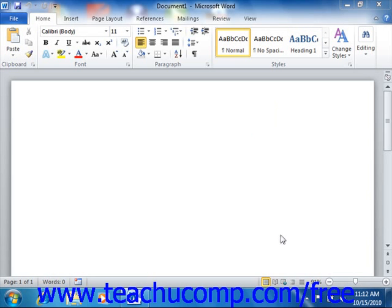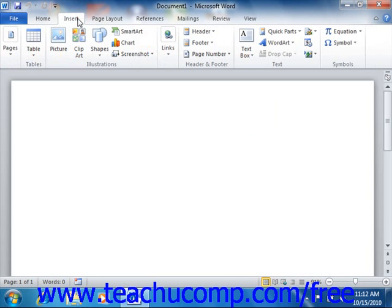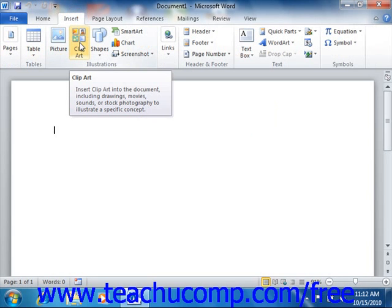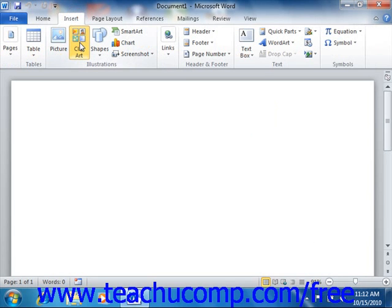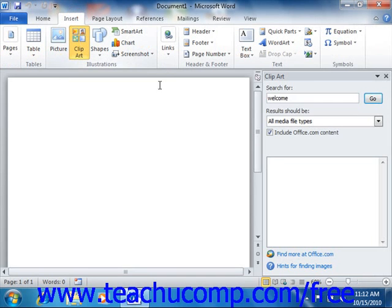You can insert clip art into a document easily. Simply click the Insert tab that appears in the ribbon, and then click the Clip Art button in the Illustrations group in order to display the Clip Art task pane at the right side of the Word application.